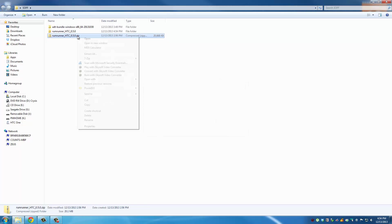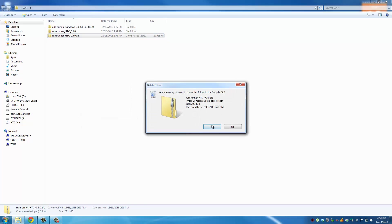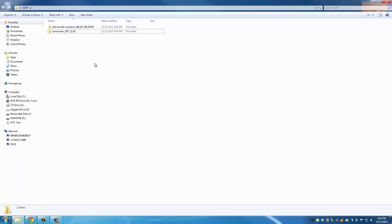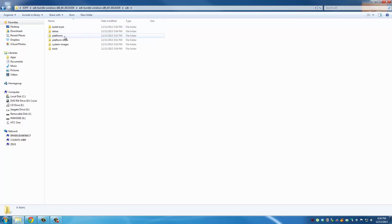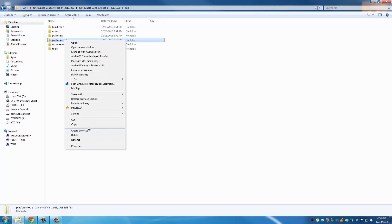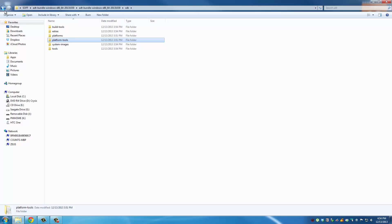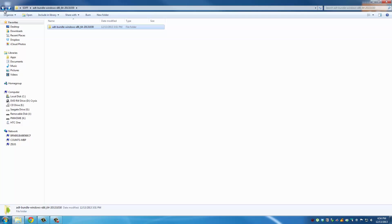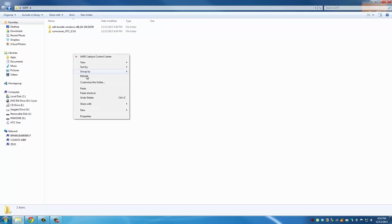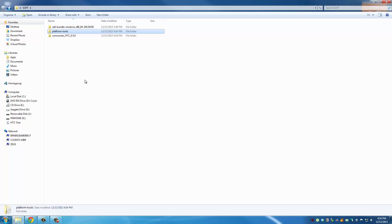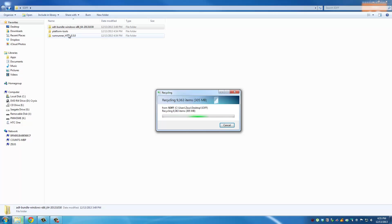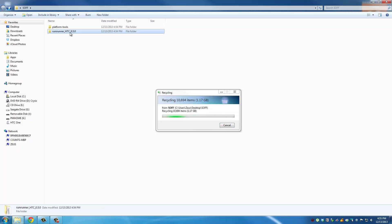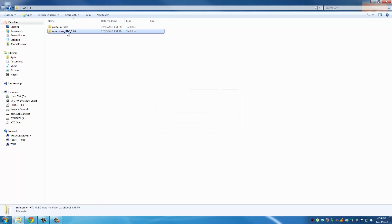Now let's take care of the ADT bundle first. Once you're here go inside, keep digging in, go to SDK and this is the folder you really need. Copy this, go back to the root folder of S-OFF, paste the platform tools folder right here and then just delete this ADT bundle. The Rum Runner tool can stay as it is.